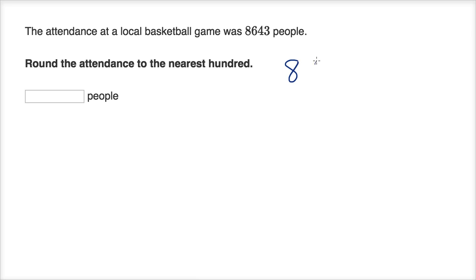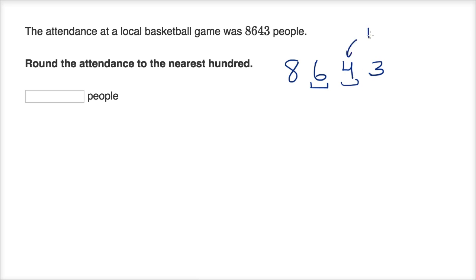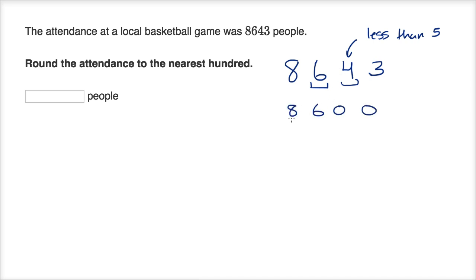8,643 — we want to round to the nearest 100. We go one place to the right of that and ask: is this less than five or greater than or equal to five? The digit is 4, which is less than five, so we round down to 8,600. We have rounded to the nearest 100: 8,600 people.